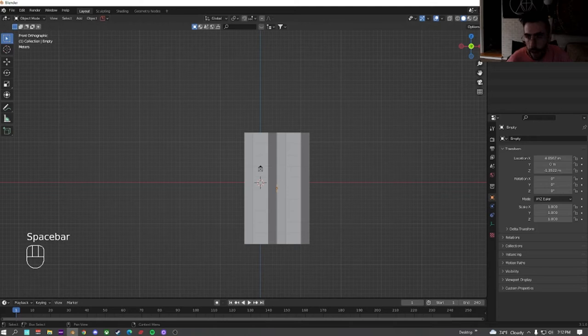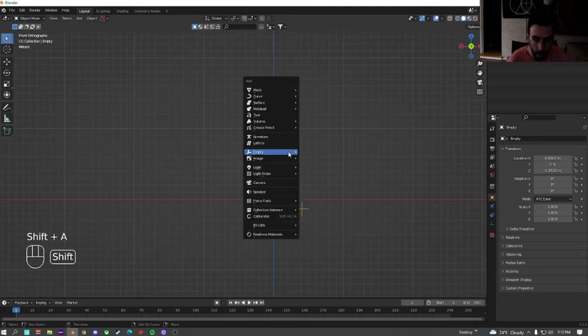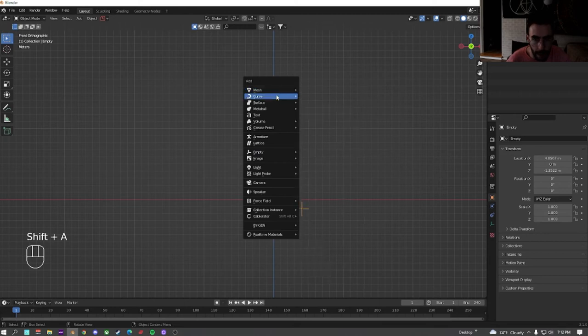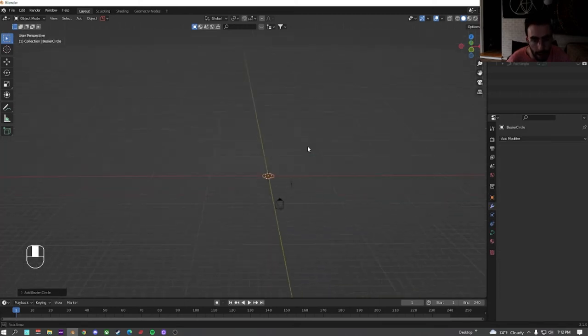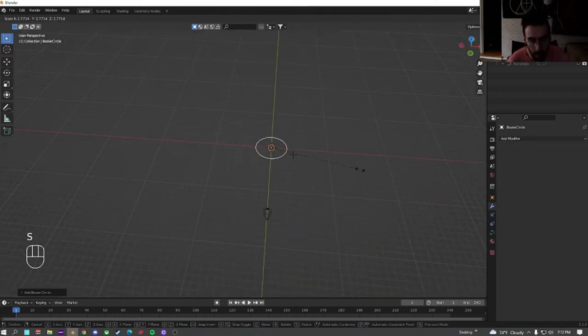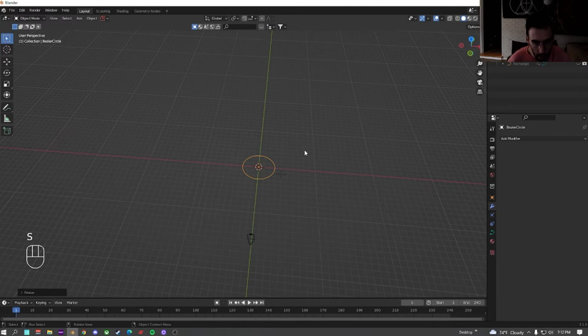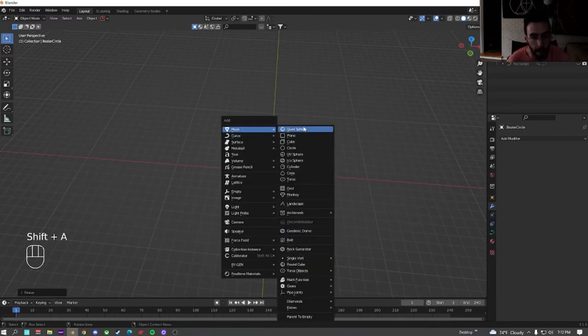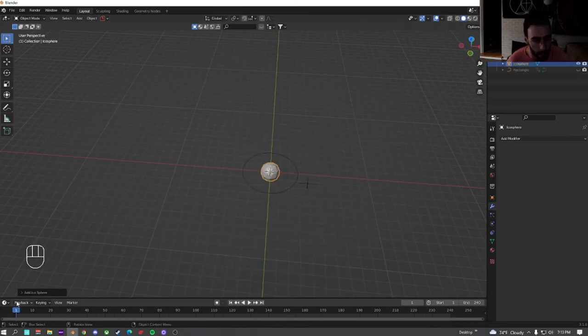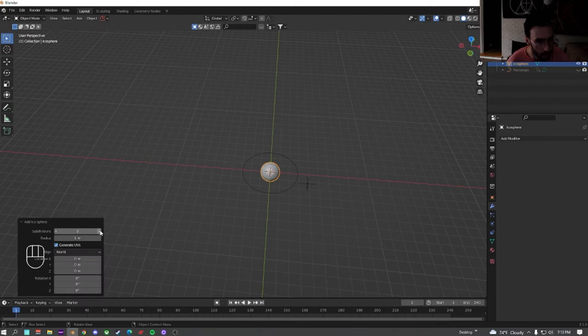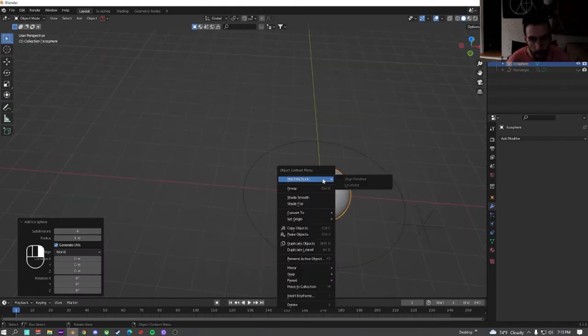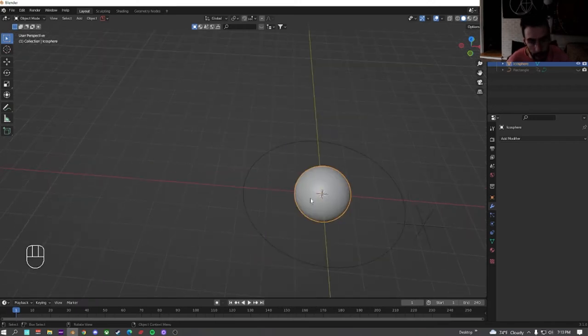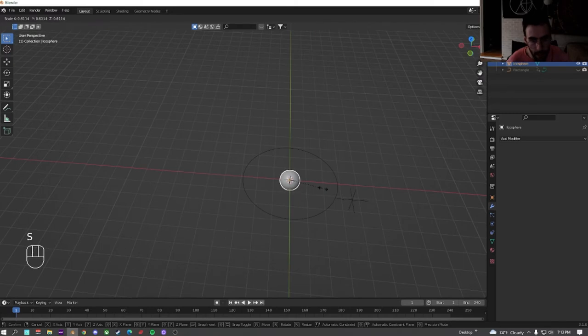Alright. Now we're going to hide both of the rectangle and the cube just for now. Hit Shift A, add a curve, and we're going to add a circle. Make the circle bigger. Shift A, add a mesh, and we're going to add an icosphere. We're going to set the subdivisions to 4. Just so it's smooth, right click, and shade smooth. Size this down a little bit.